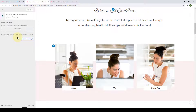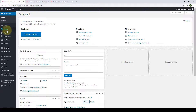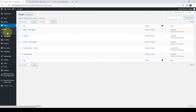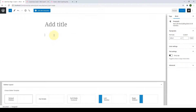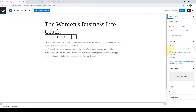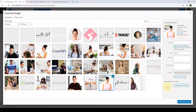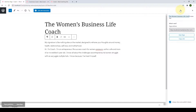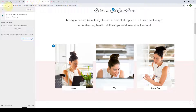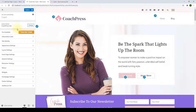Next is the about section. Before configuring these settings, we need to go back to the dashboard and create a new page. Go to Pages, click Add New, add in your title and content, set your featured image, and click on Publish. The page has been created. Now go back to the customizer and give it a refresh so that all changes made in the dashboard are reflected here.